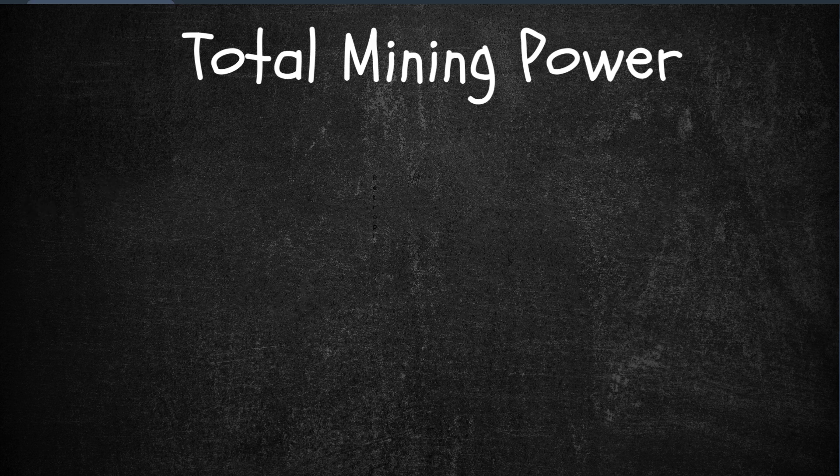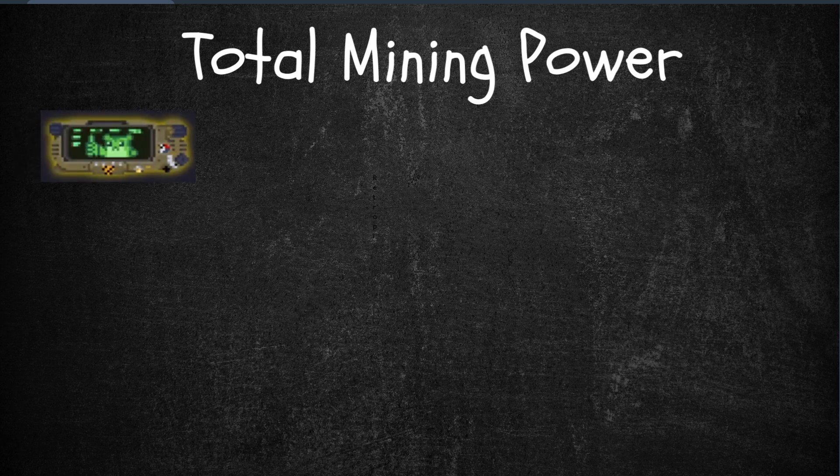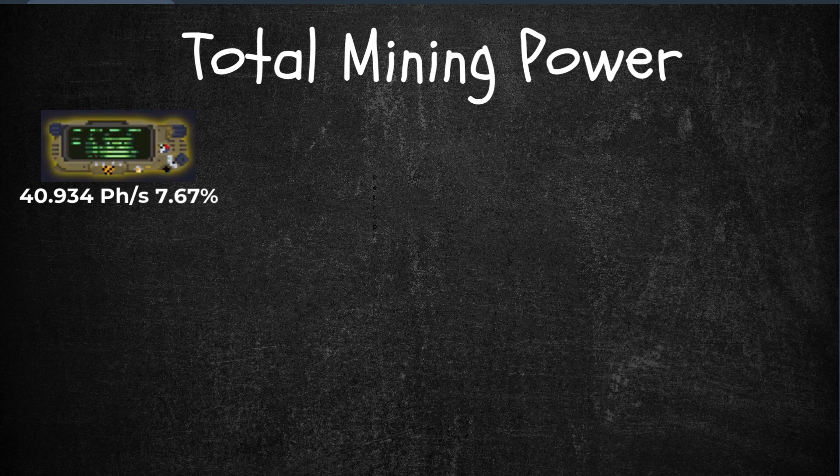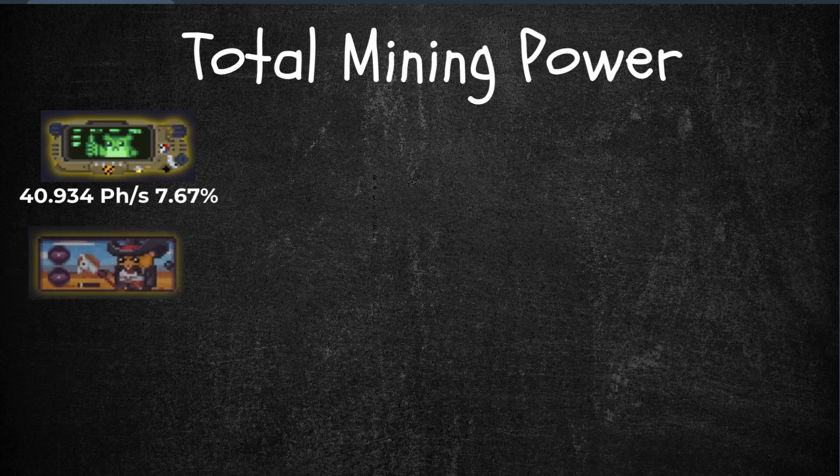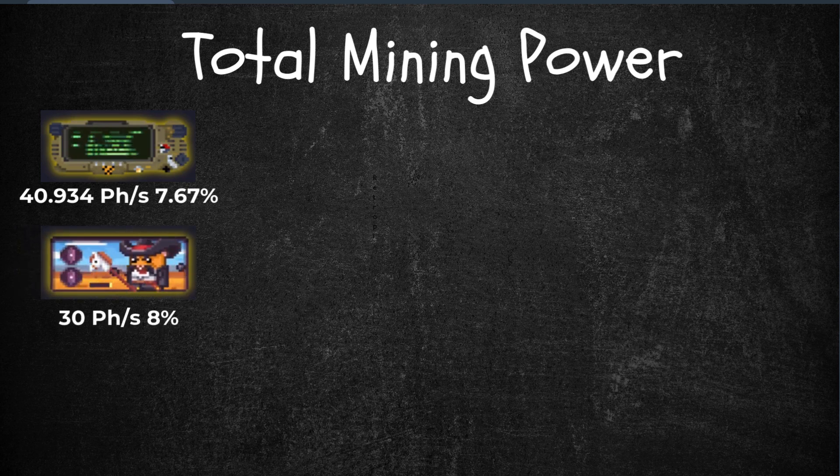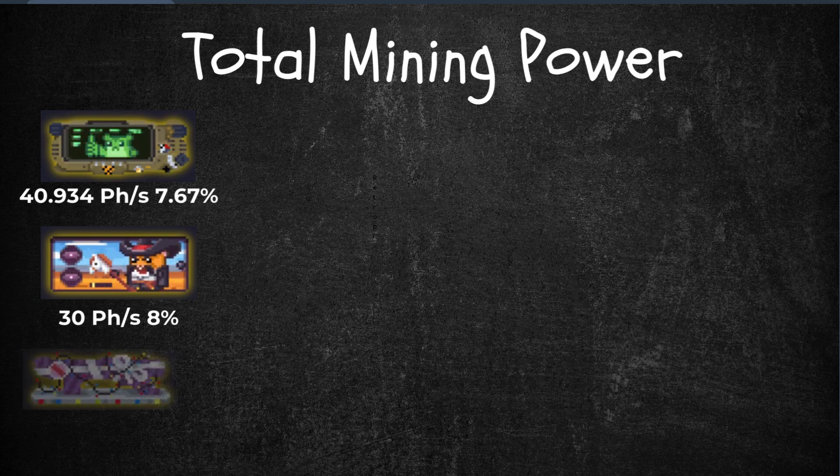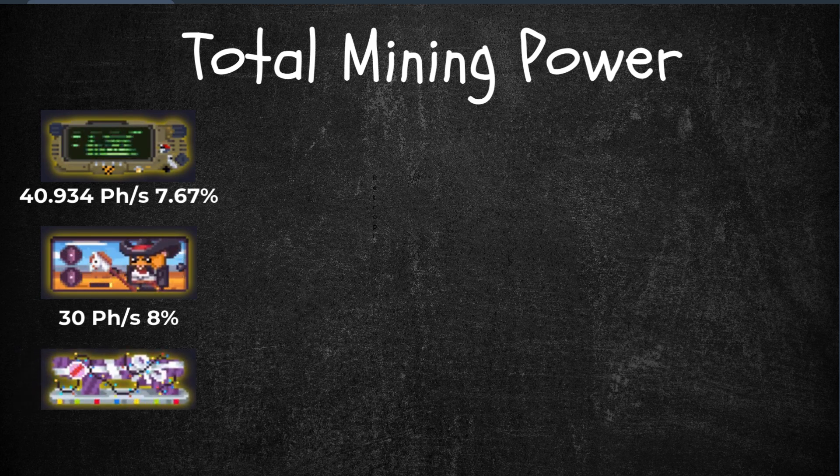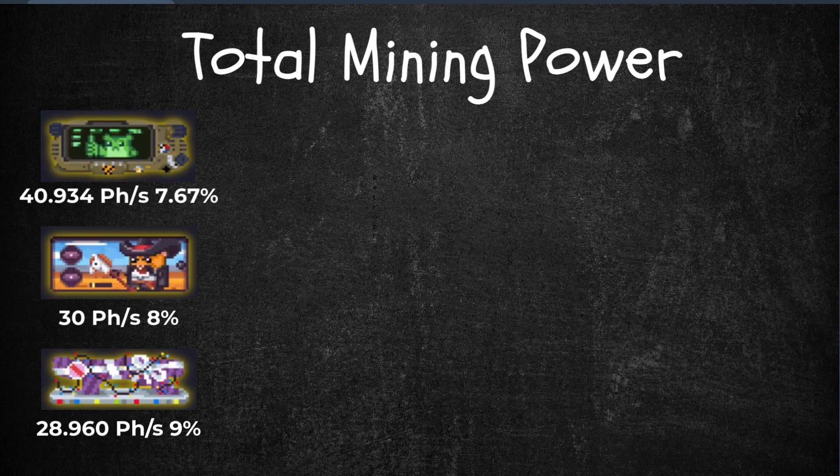To demonstrate, let's compute my three highest racks as an example. In this rack, I have three miners: Pip Hamster, which gives 40.934 petahash rate and a 7.67% bonus. For the second miner, Dutch Van Squeak with 30 petahash rate and an 8% bonus. And lastly, the Blaster Ball with 28.960 petahash rate and a 9% bonus.